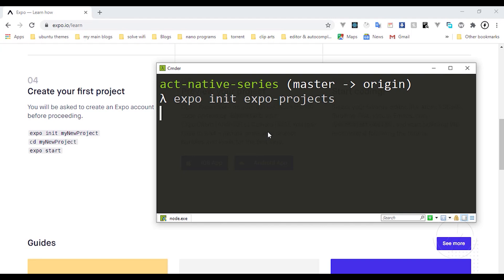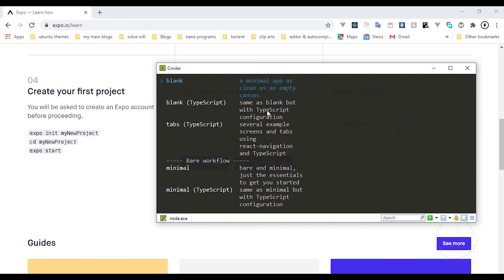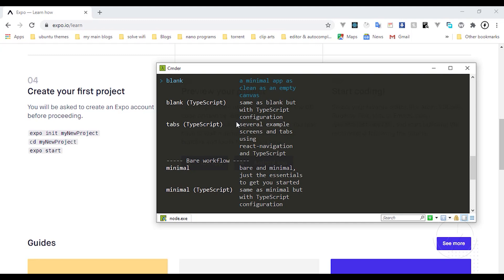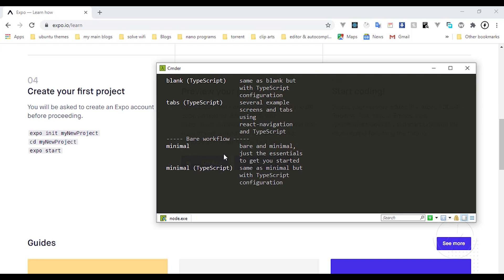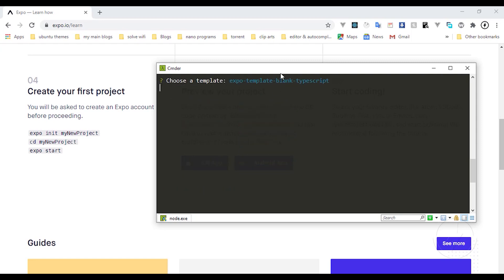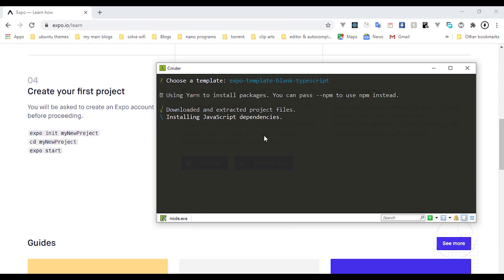It's going to ask me a couple of questions. The first option is a minimal blank app — a clean and empty canvas using JavaScript files. The second option is TypeScript, where your files use the `.tsx` naming convention. There are also some templates with minimal TypeScript essentials. I'm going to select TypeScript — if you're not familiar with TypeScript you can start with blank. I'll select TypeScript and hit Enter to grab and install that template.